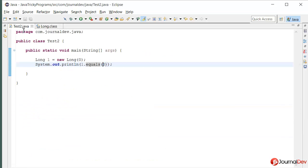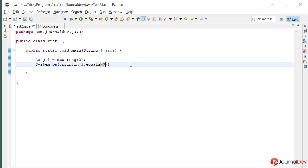And that's why the output is false. So how do we fix it? So whenever you are working with long, make sure the values should be either ending with capital L or small L.